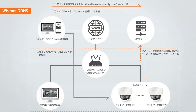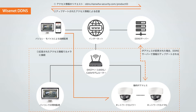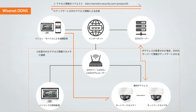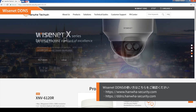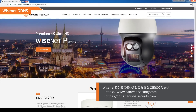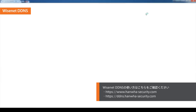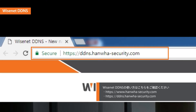Once you register the camera on the DDNS server, users can easily access the camera with the DDNS URL without having to know the changed IP address. Hanwha Techwin introduces Wisenet DDNS service. Visit us at hanwhasecurity.com and click on the top right button that says Wisenet DDNS, or for direct access, visit ddns.hanwha-security.com.